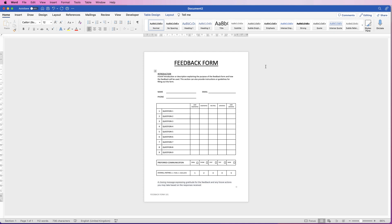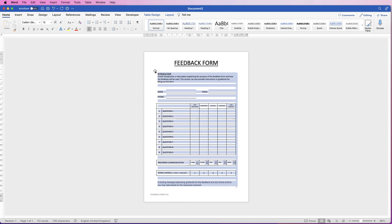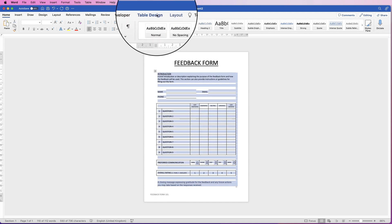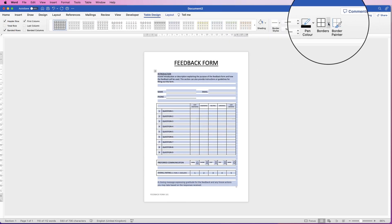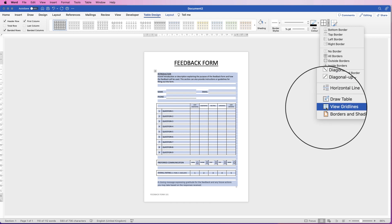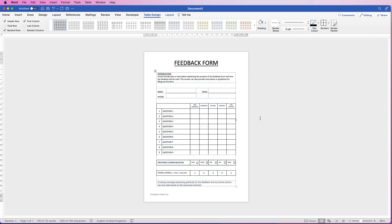Hi, and in today's video I'm going to teach you how to create this feedback form in Word. I'm going to create this completely from a table. If I just click at the top left here, go to Table Design, go to Borders, and click right down at View Gridlines, you can see this is a complete table. There are a few techniques that you need to learn in order to make this as quick and as simple as possible.